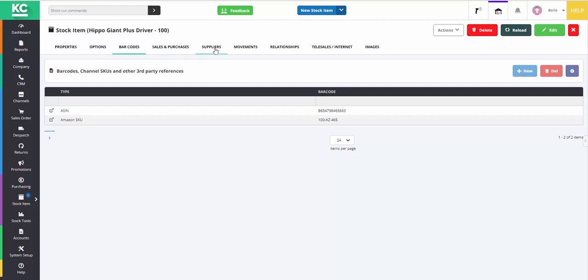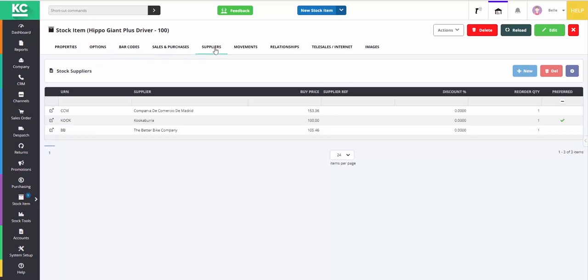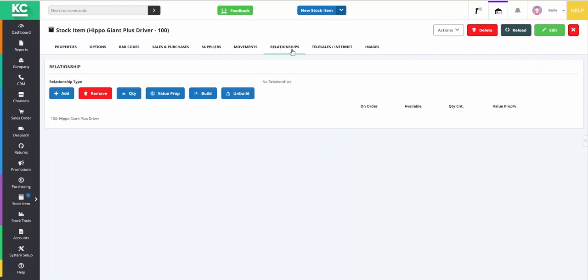The suppliers tab enables users to list all of the suppliers which they order this particular stock item from, as well as the different prices you get from those different suppliers and which one is your preferred for reordering purposes. The relationships tab gives you the ability to create a bundle or build items, which can be really useful for a lot of companies, either building one stock item out of parts or products they also sell individually, such as a computer, or for companies who wish to offer bundles, either for special occasions or all year round, such as offering a Christmas bundle of body wash, body lotion and fragrances.